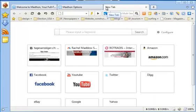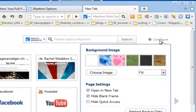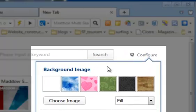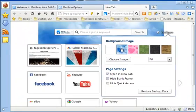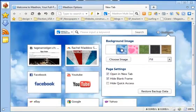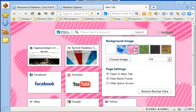Additionally, it's simple to configure your browser's Quick Access page with a mouse click. Click on the Configure button, choose a background image or a background color, and uncheck Hide Quick Access.